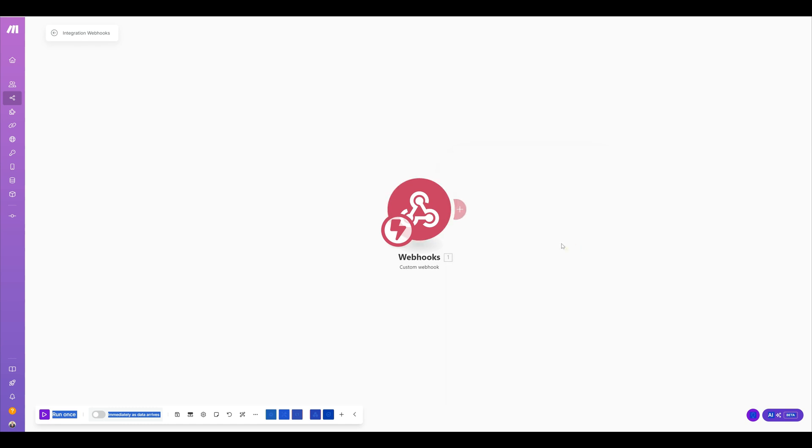But I already got it, so I'm not going to go through that point. The next thing I want to do is send this to another source. My source is going to be FlowLoo, which is a CRM that I use to keep track of things, and I want to take that data and put that into a task.